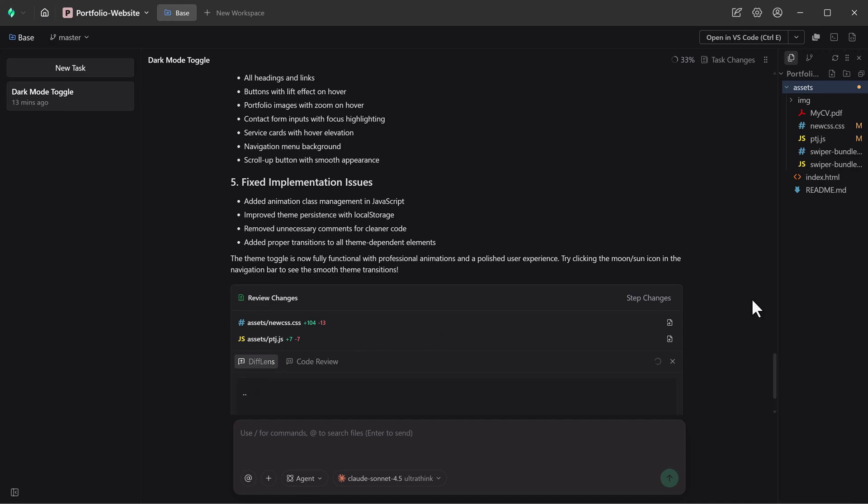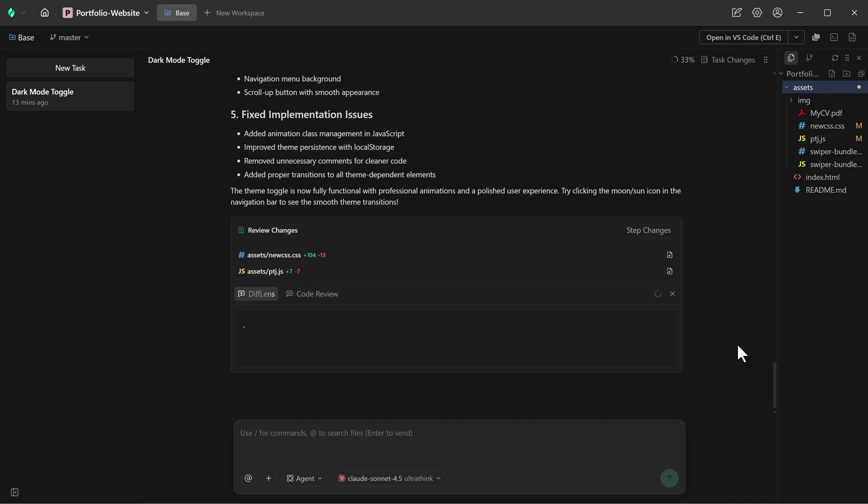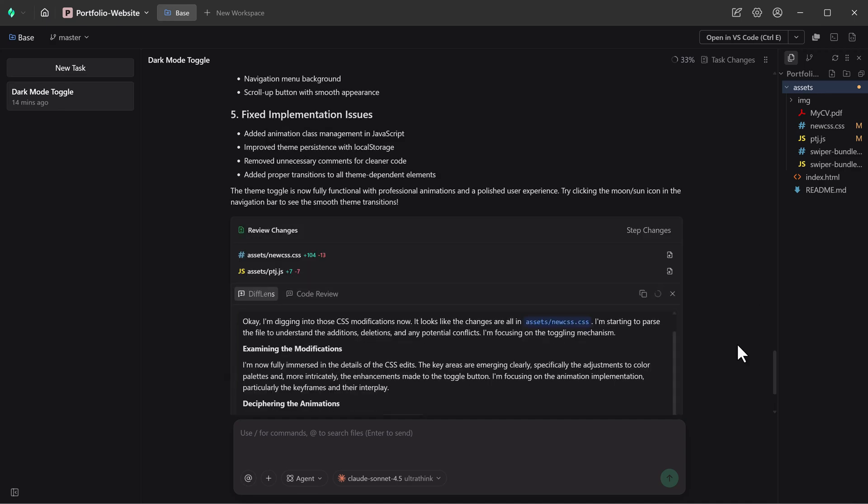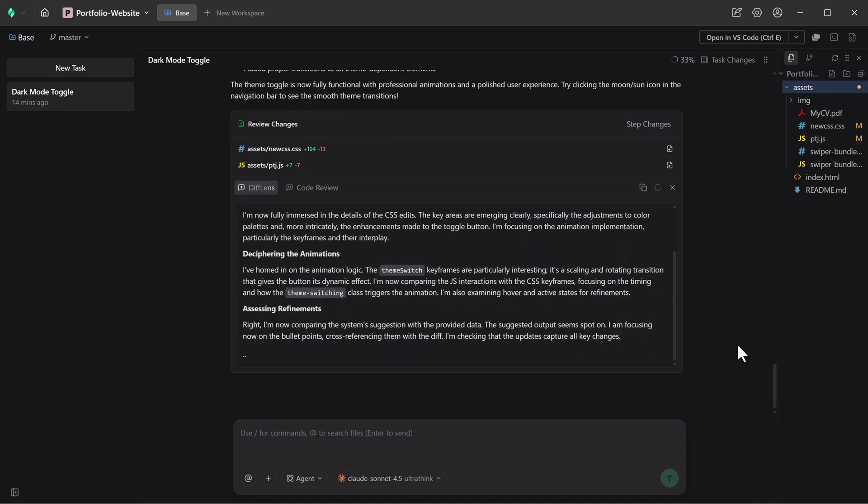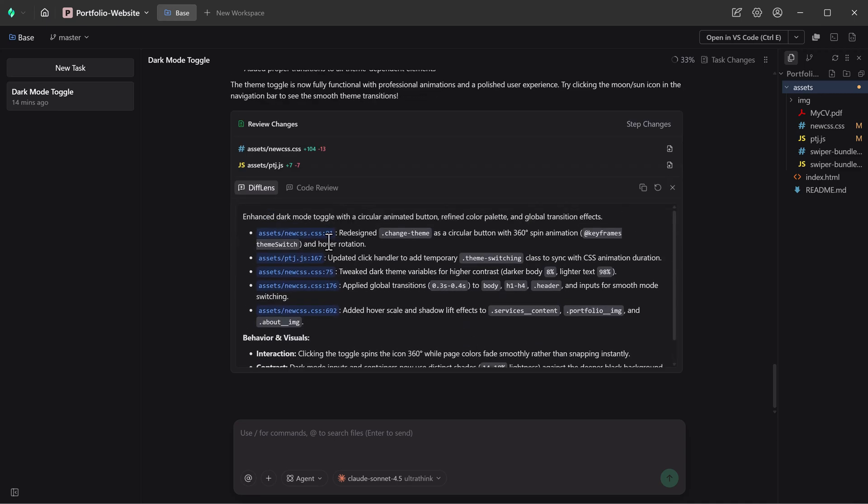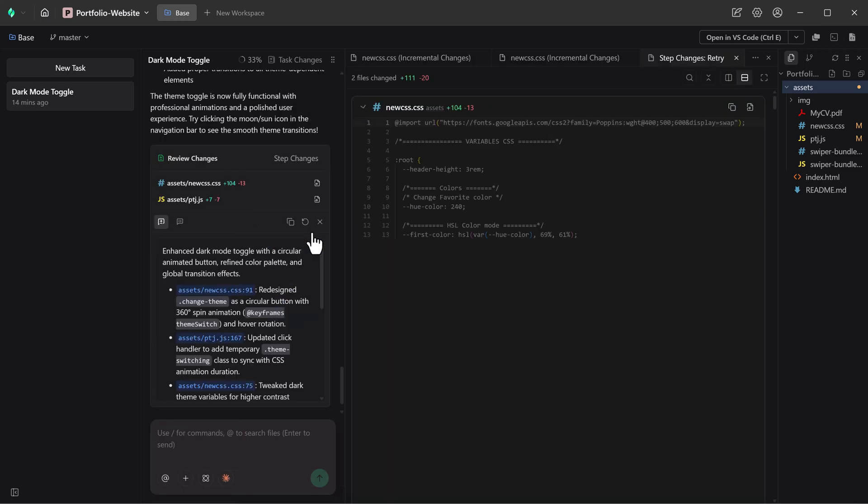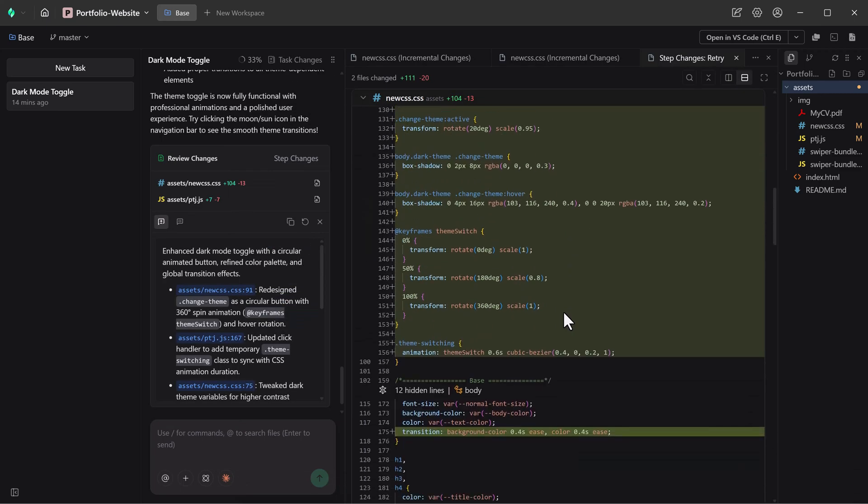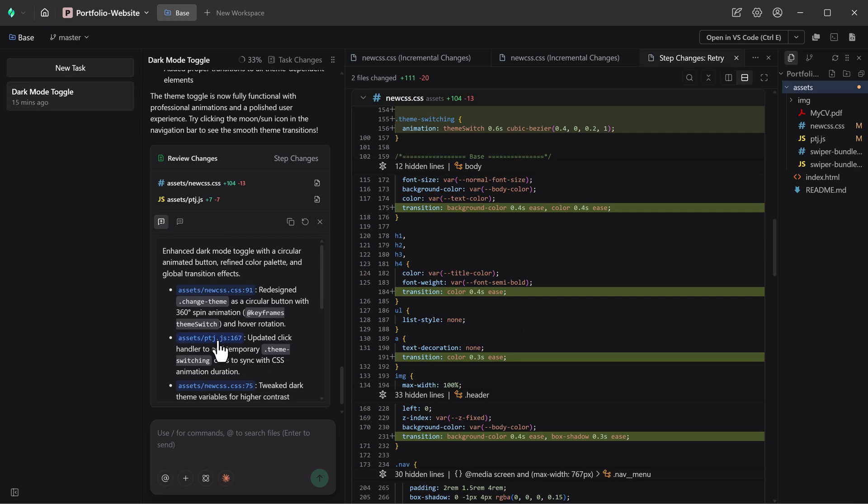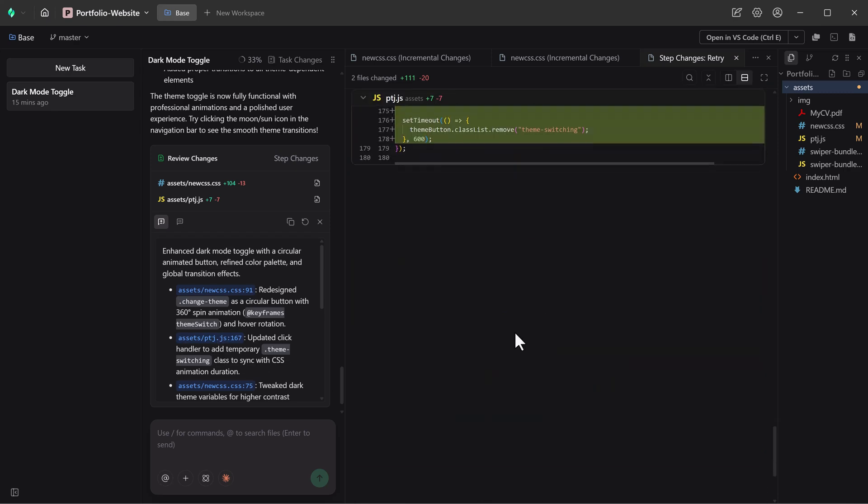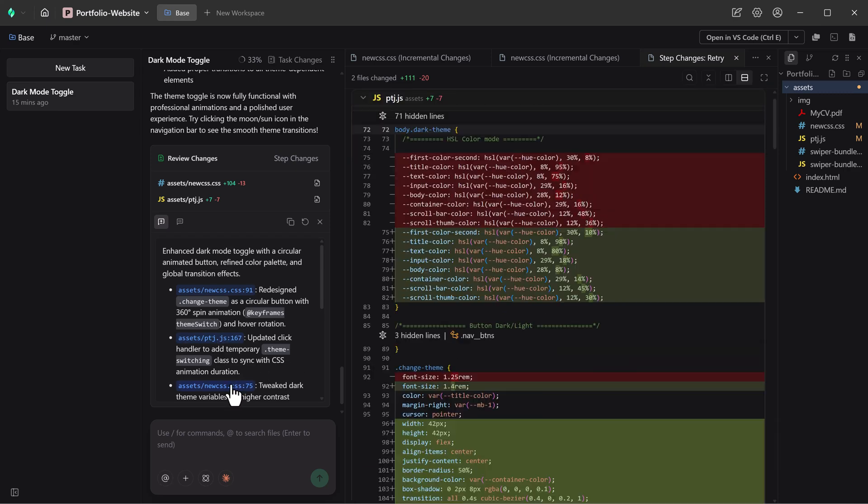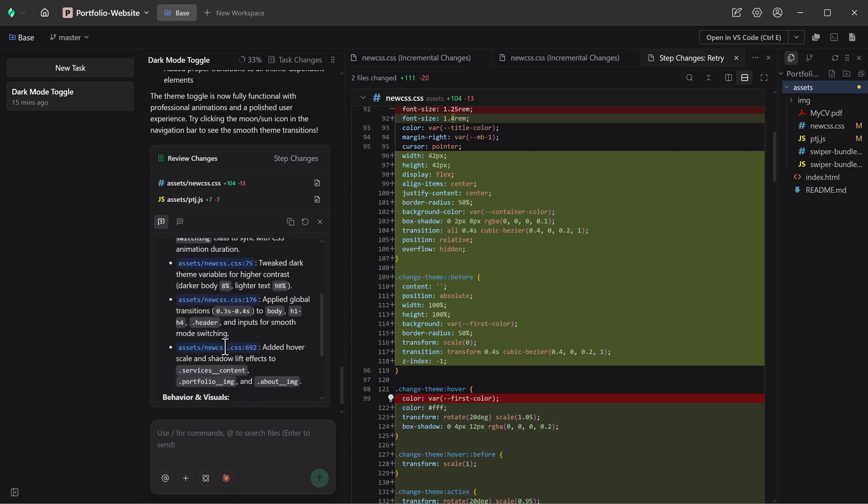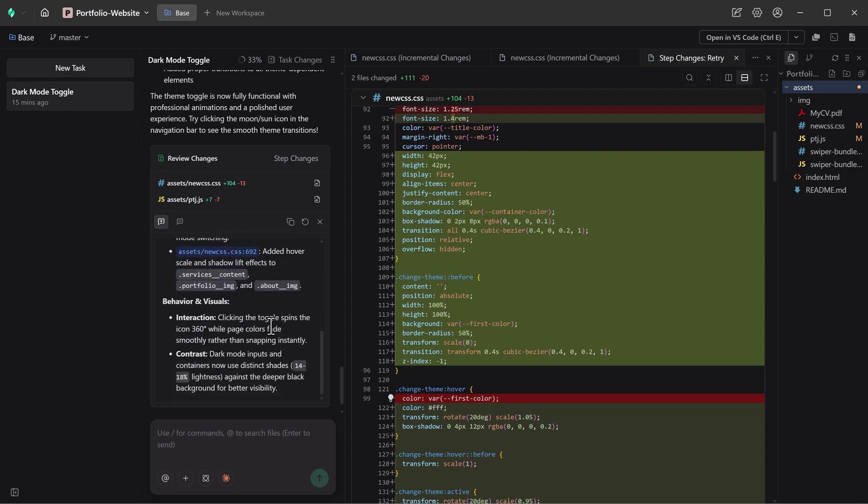One of Verdent's most powerful tools is Diff Lens. It automatically reads code diffs, highlights exactly what changed, and explains why those changes were made. You can jump directly to modified lines without scanning files manually, which saves a massive amount of time, especially when multiple agents are involved.